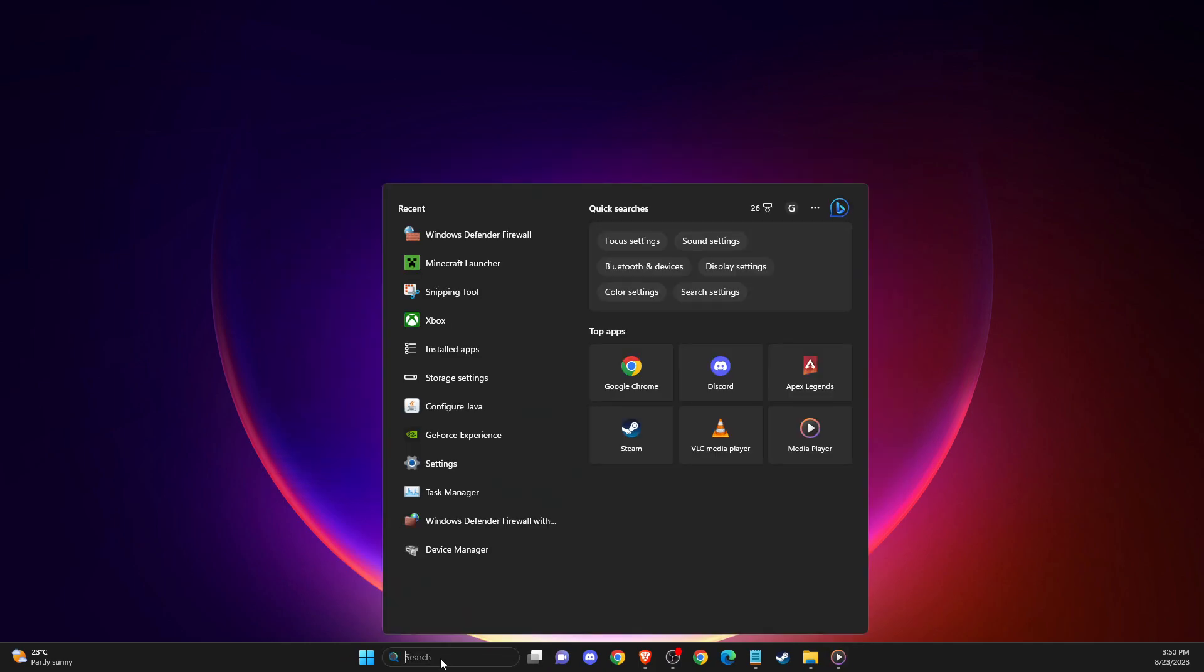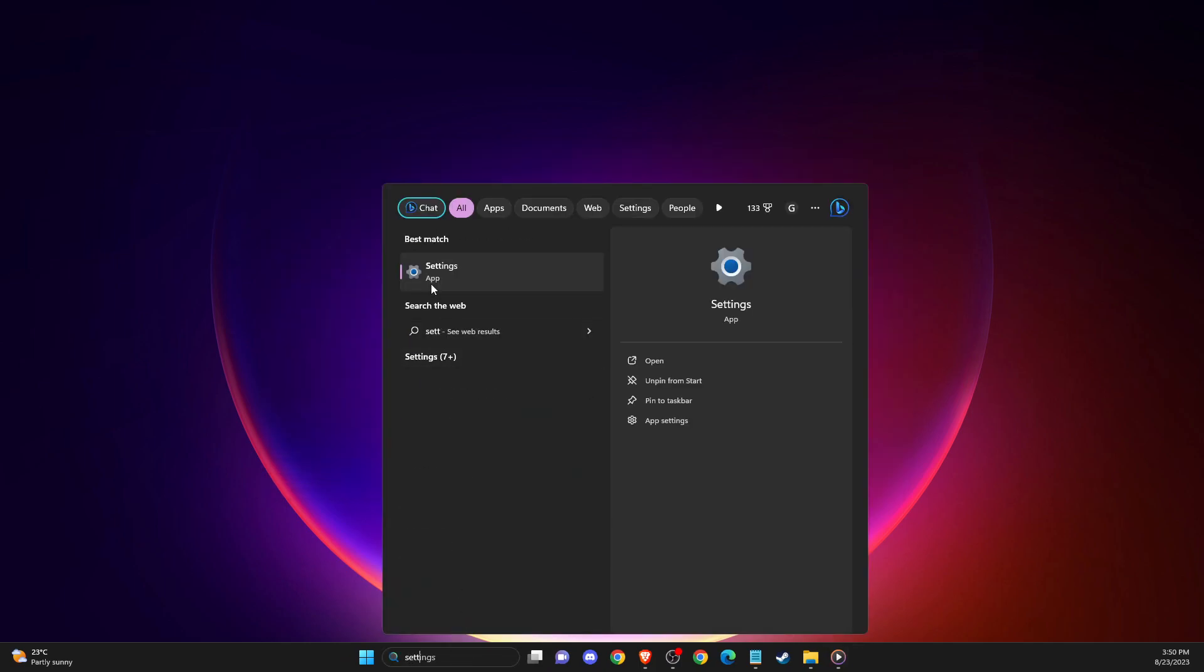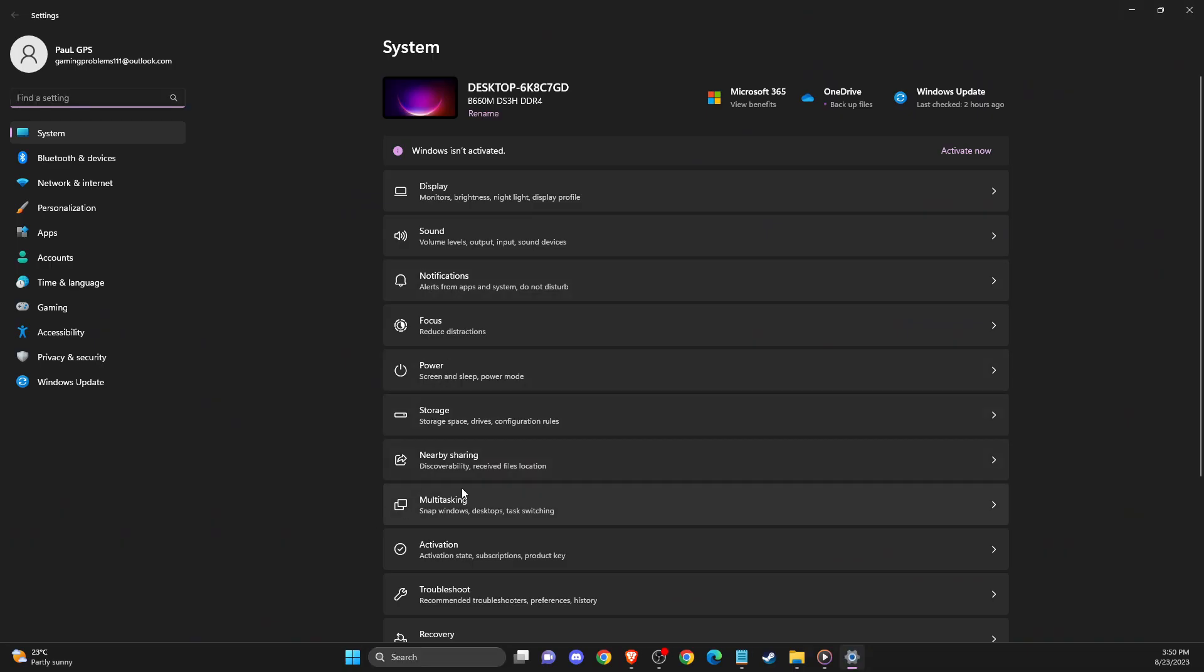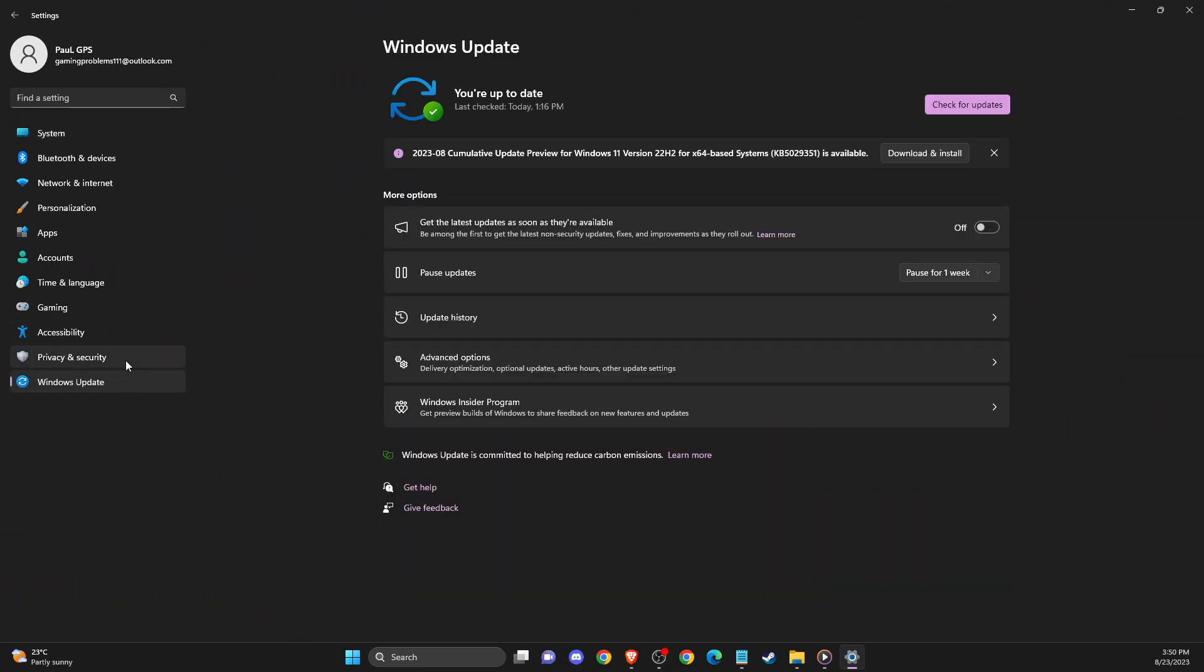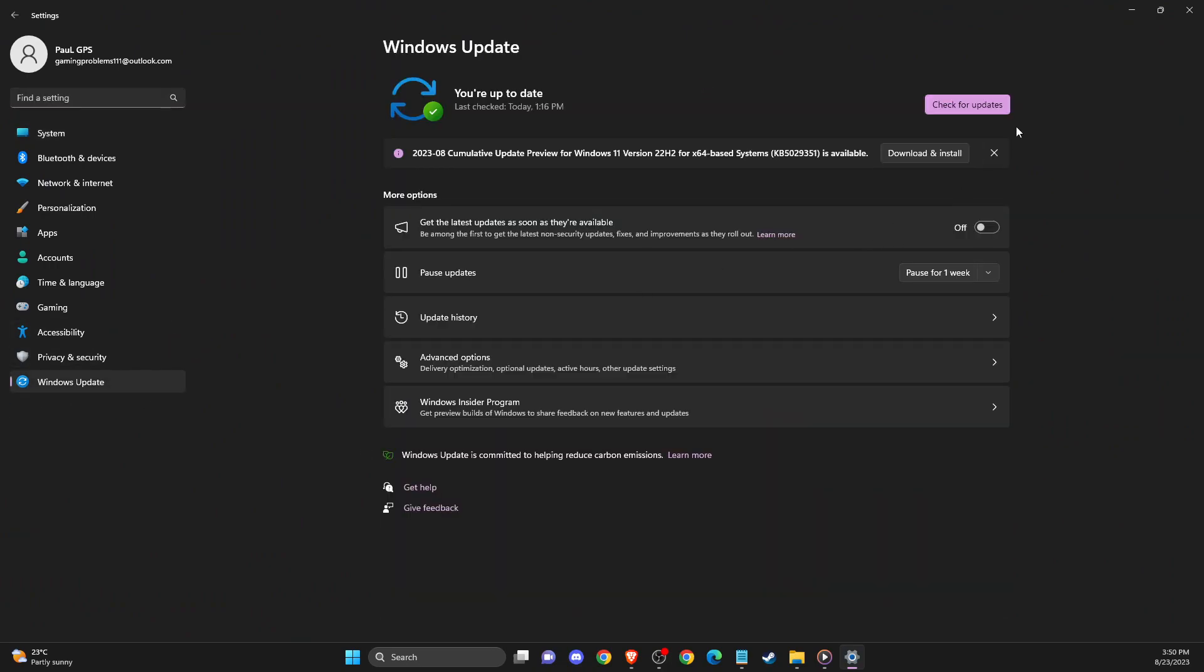First of all, you need to go to Settings. Then you need to make sure that your Windows Update is fully updated. And if it's not, then make sure it's fully updated and restart your computer.